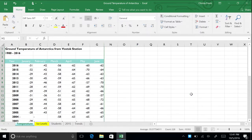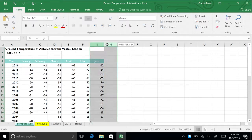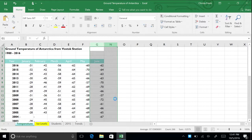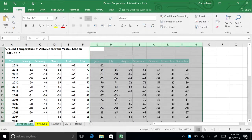To see the full data set again, click and drag over column header G to N. This highlights the columns on either side of the data you wish to unhide. Now right-click and choose Unhide. The data appears once again.